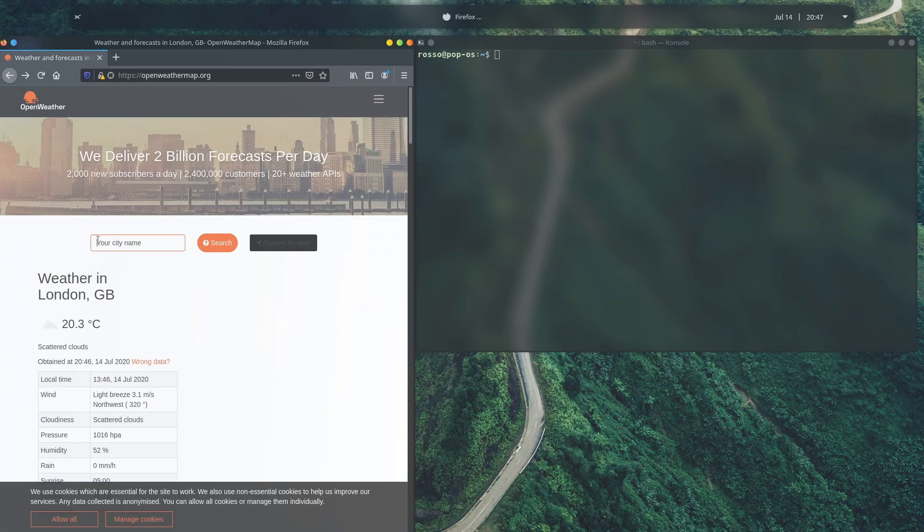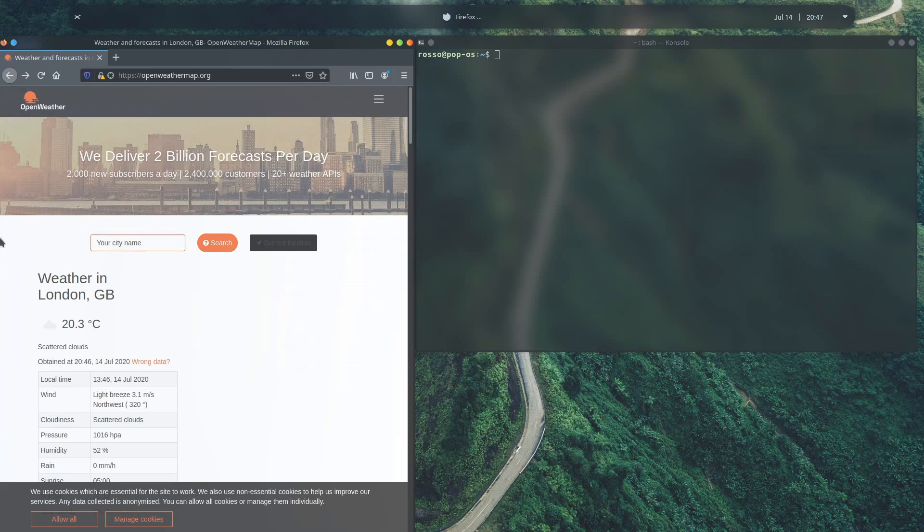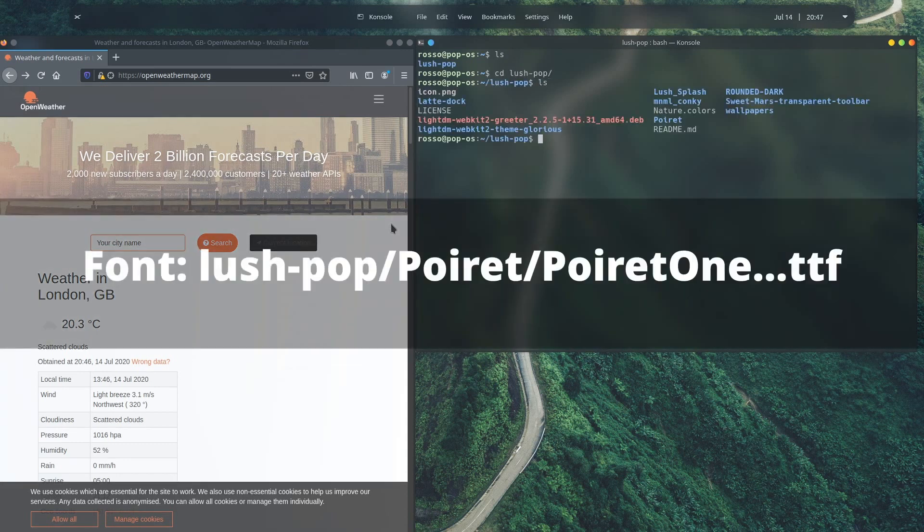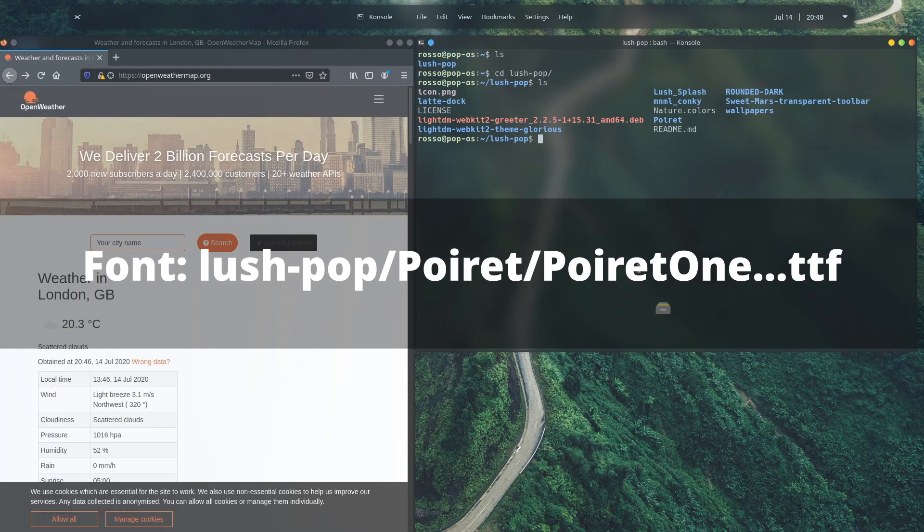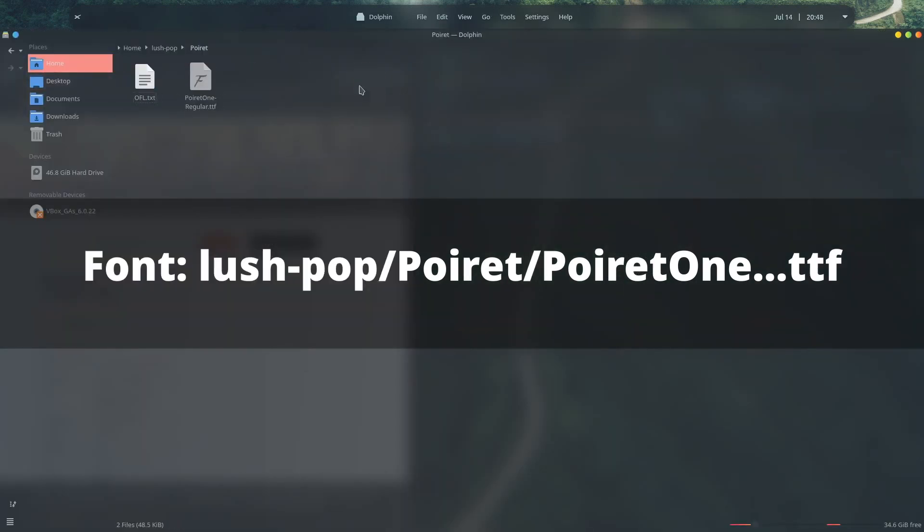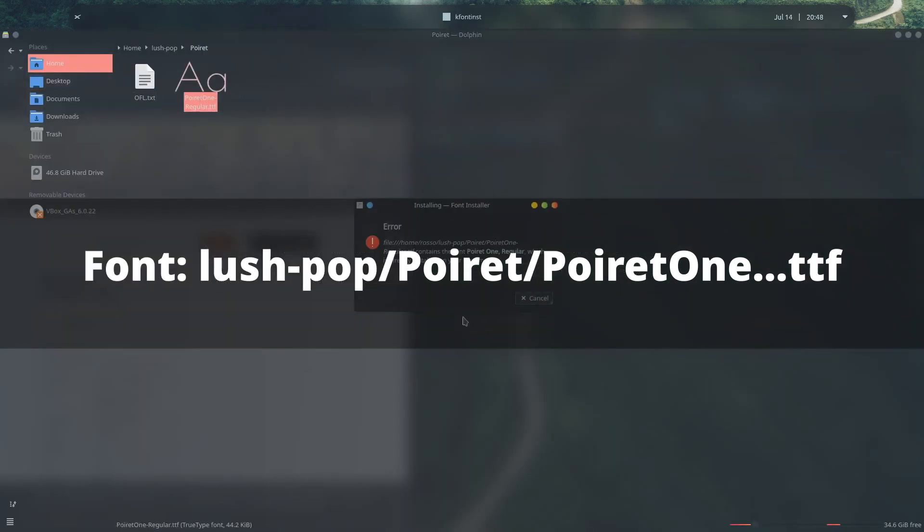Also, the website contains a comprehensive list of all cities around the world, so go ahead and find your city and copy the city ID of the city you're living in. Our conky widget uses the Poirot1 font, navigate to that font in the Poirot folder inside lush-pop and go ahead and install it.